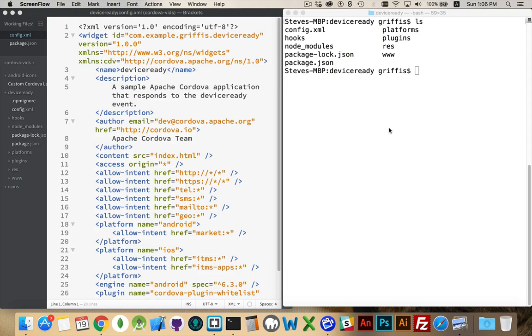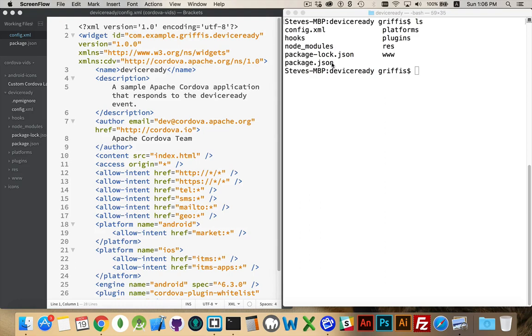So here I have a Cordova project. I'm inside my folder. You can see I've got a config.xml file and also a package.json file. Starting with version 7 of Cordova, you get both of these settings files. Before version 7, config.xml was the only settings file.